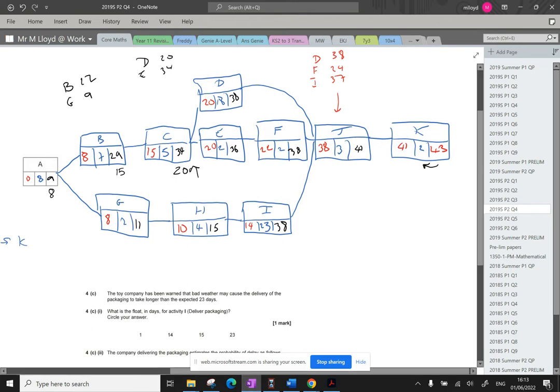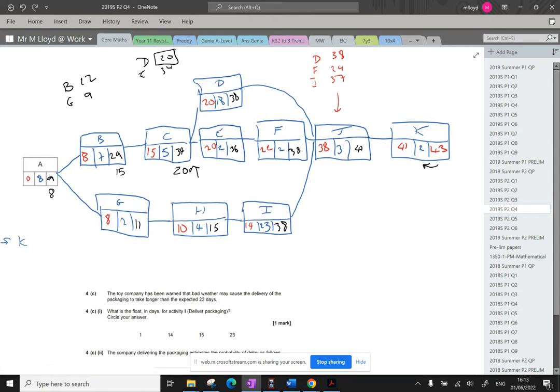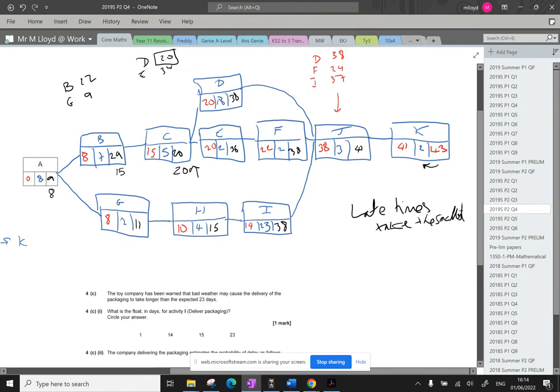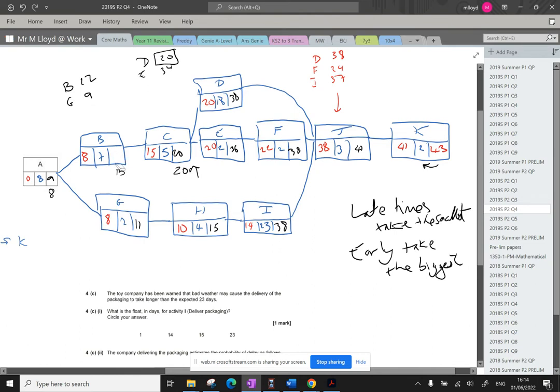So for this bit here, looking at D and E, it is the 20 that we need, because if we wait to day 34, it's going to push back the entire project. So we need to replace that. When we're doing the late times, I need to write this down. So the late times, you've got to take the smallest. Take the smallest. And for the early's, you take the biggest. Okay, so you've really got to practice, practice, practice these skills. So this one is going to be 15 in there.